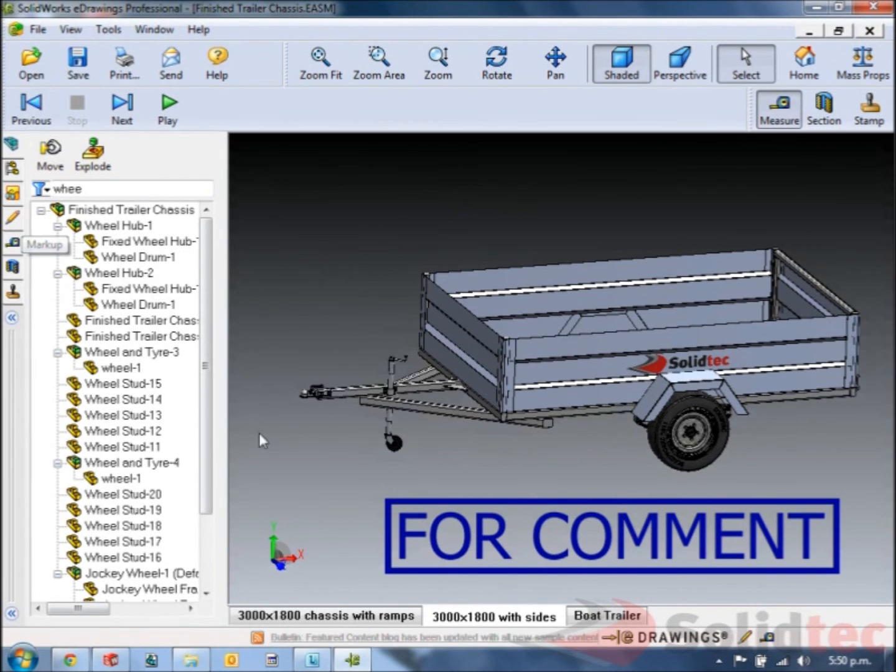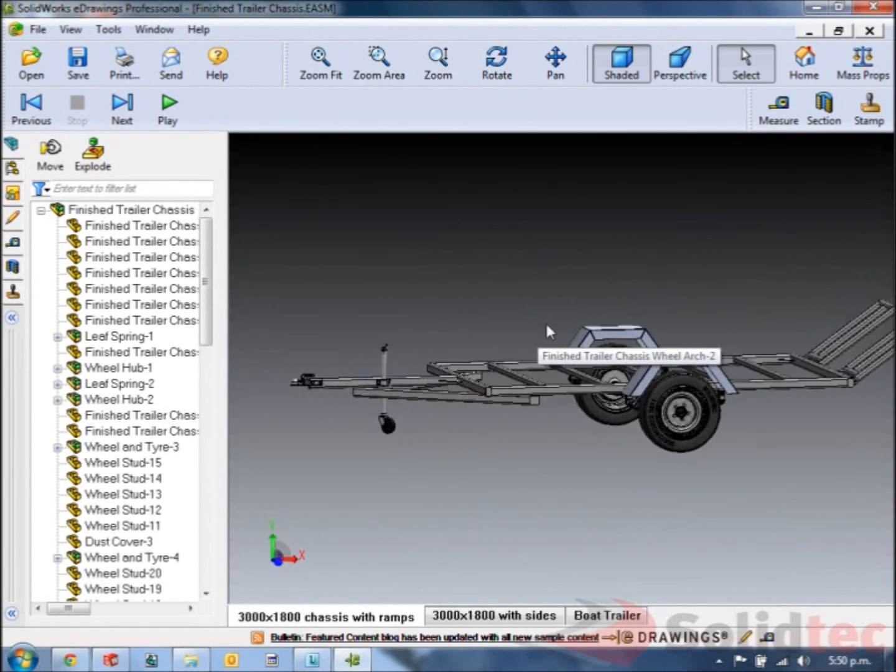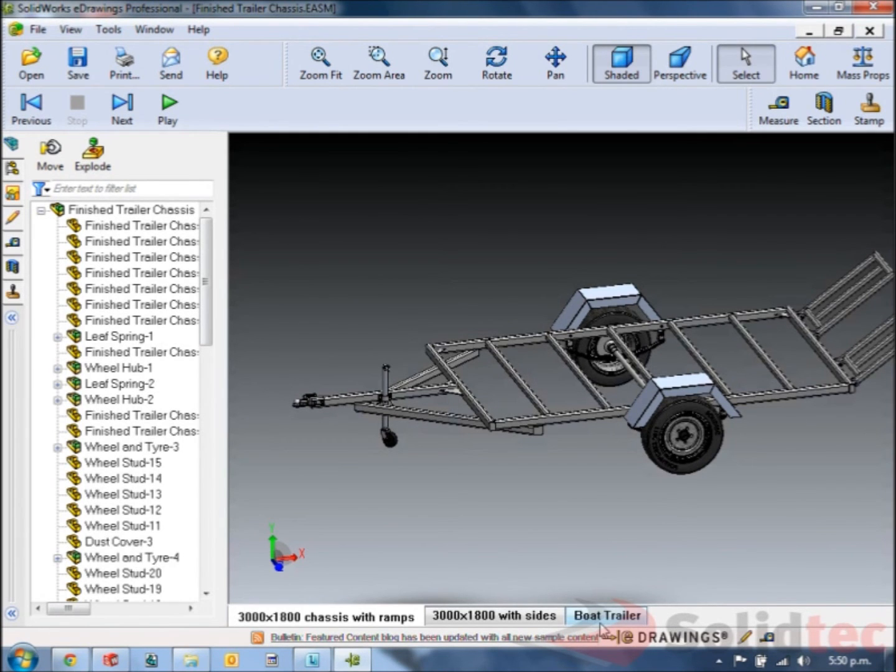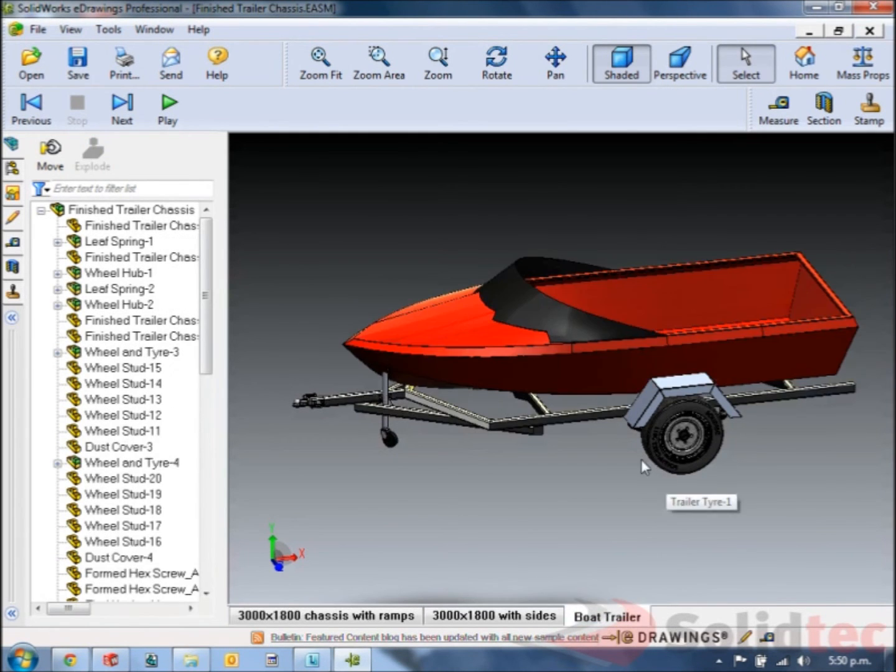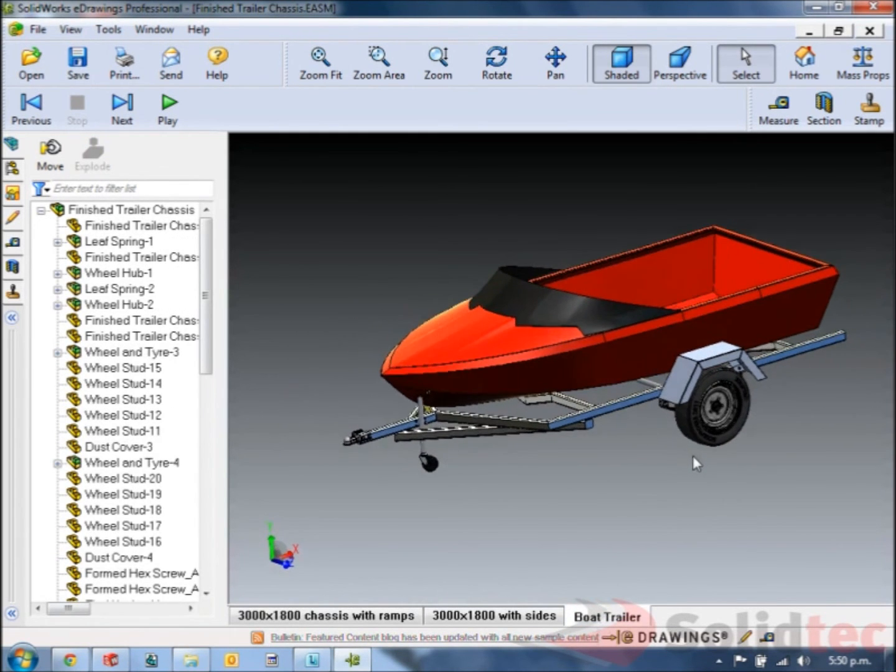We'll also see at the bottom there's three tabs. And these are the three different versions the designer saved, and they saved them in the drawings for my review. So we can see in here I've got one with ramps and I've also got one with a boat on the back.